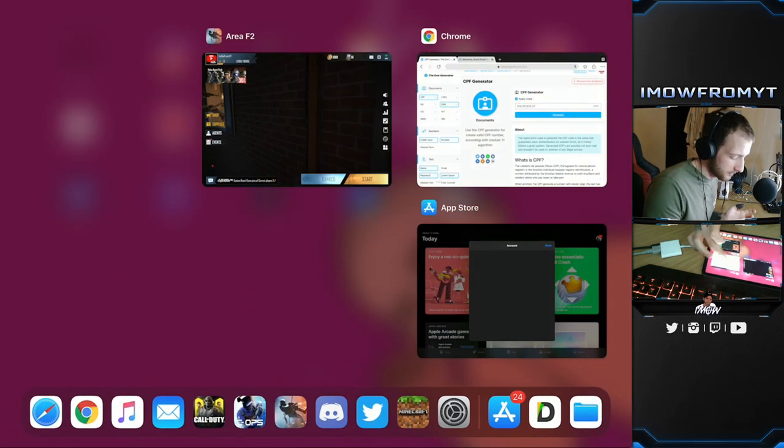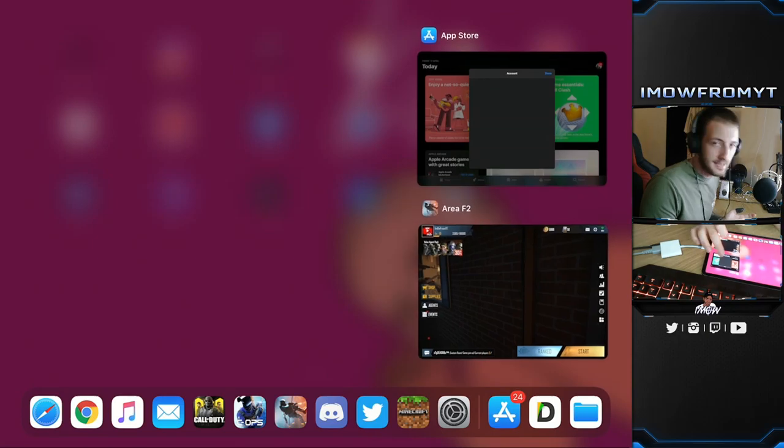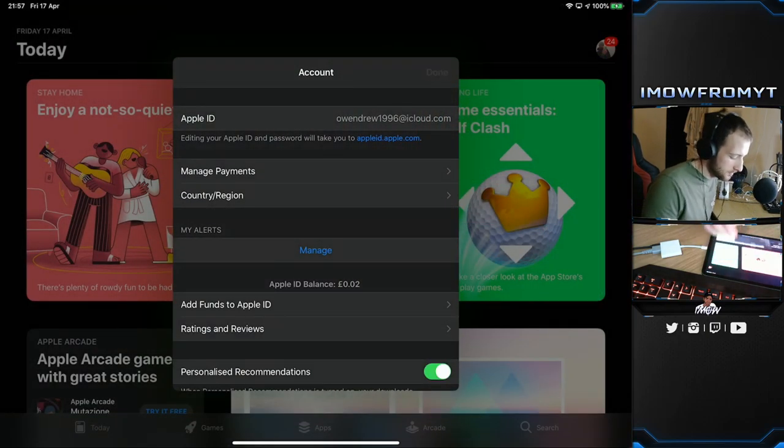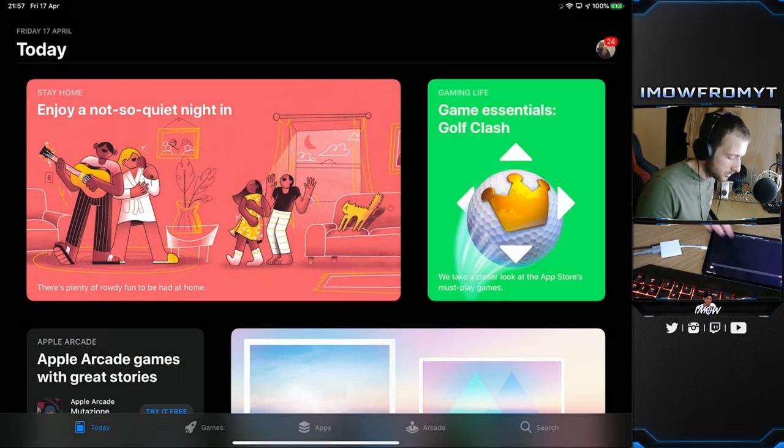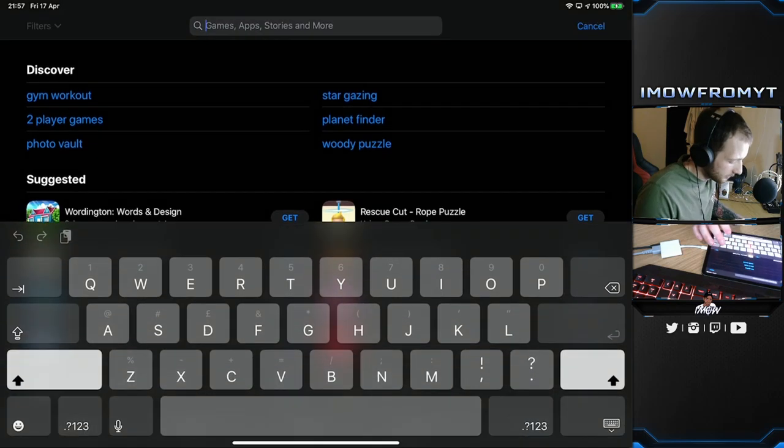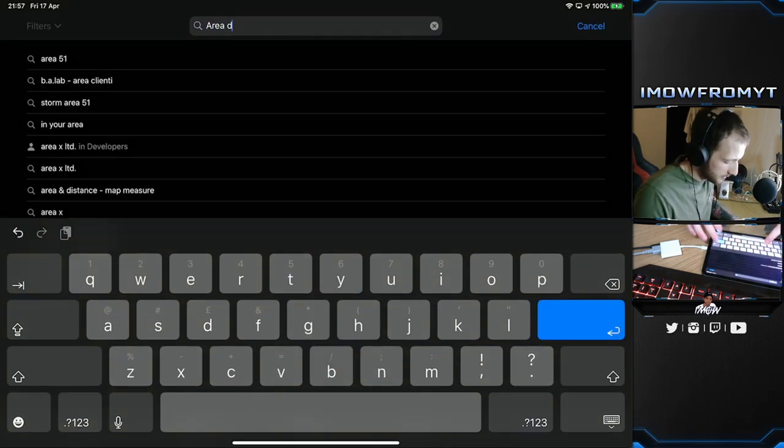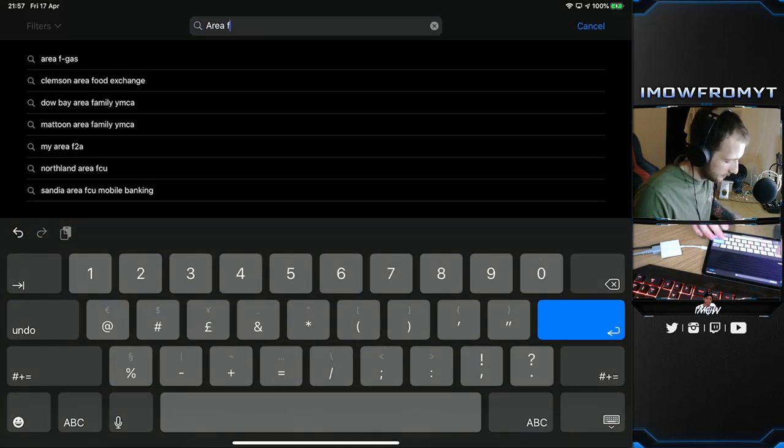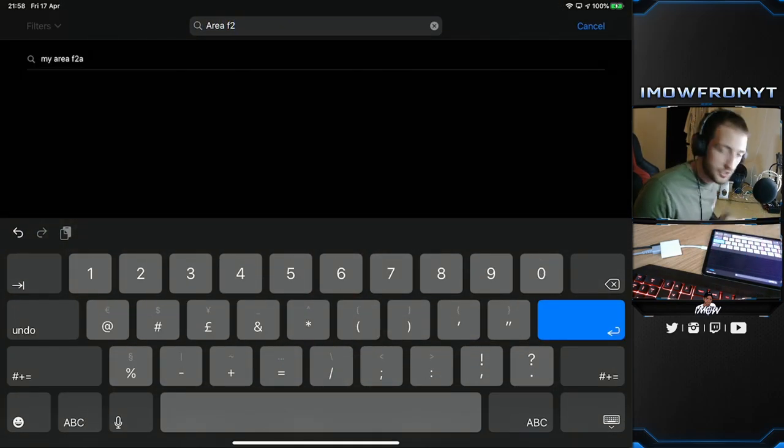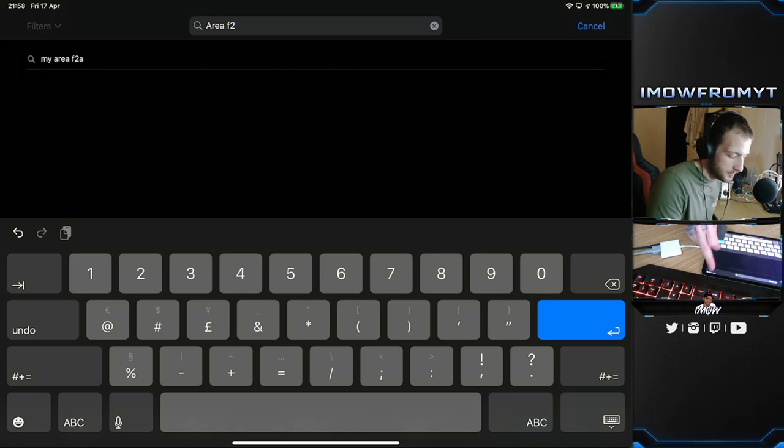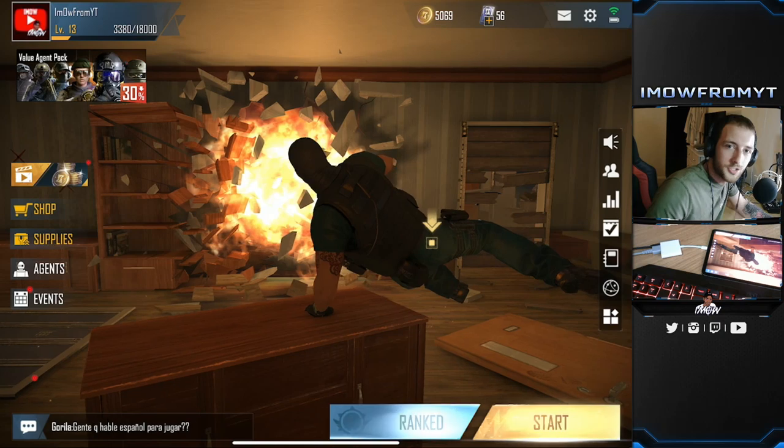Type that into the CPF option on the App Store when it asks for it, and then it's just pretty much straightforward from there. Then you just type in Area F2 in the search bar and it will come up. It's not gonna come up for me because I haven't changed my region, I'm still on the UK one, but I had to change it to download the game myself.